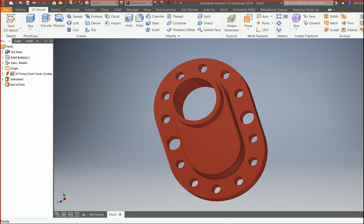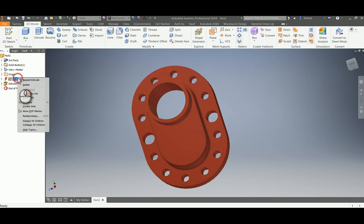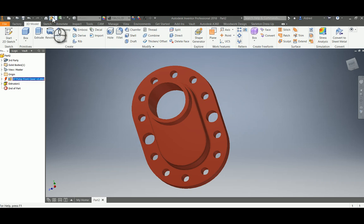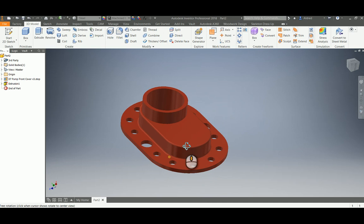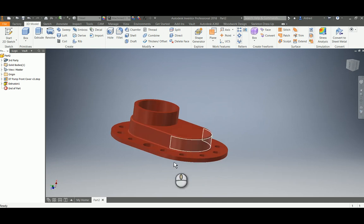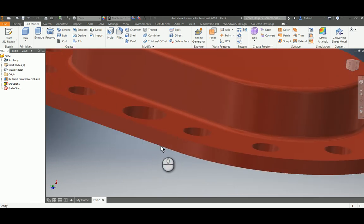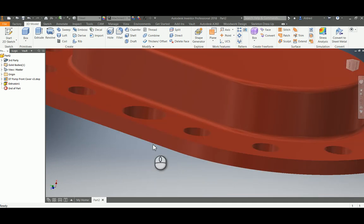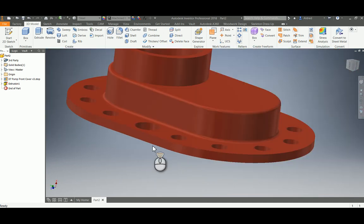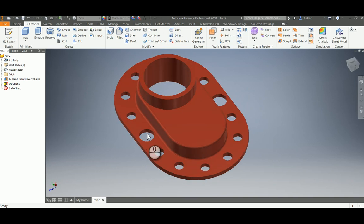Once I replace it and go back to Inventor, you'll notice there's a lightning bolt next to my front pump cover step file, which says it needs to be updated. Selecting update, you'll notice the change has been made. It's been decreased by 10 millimeters while keeping my extrusion hole that I created.